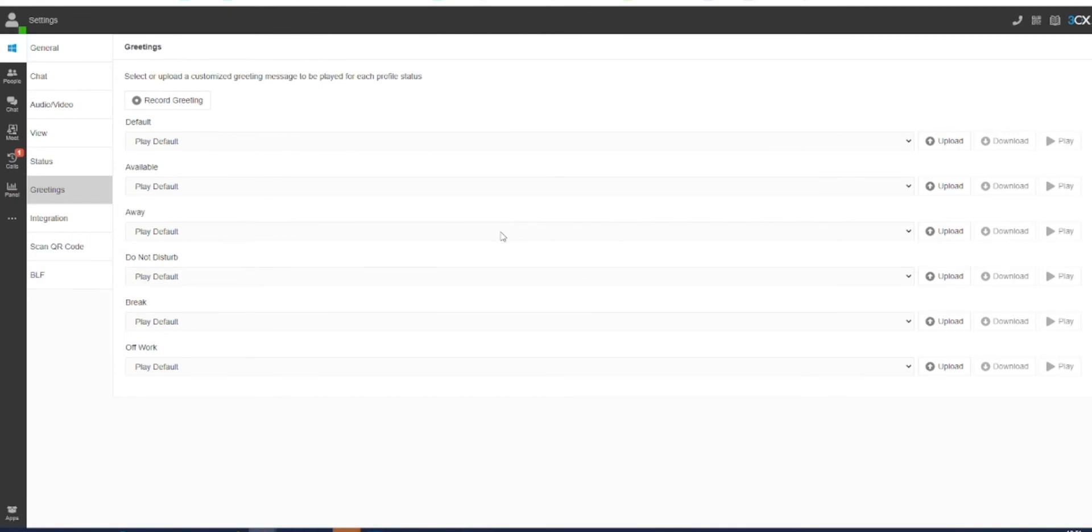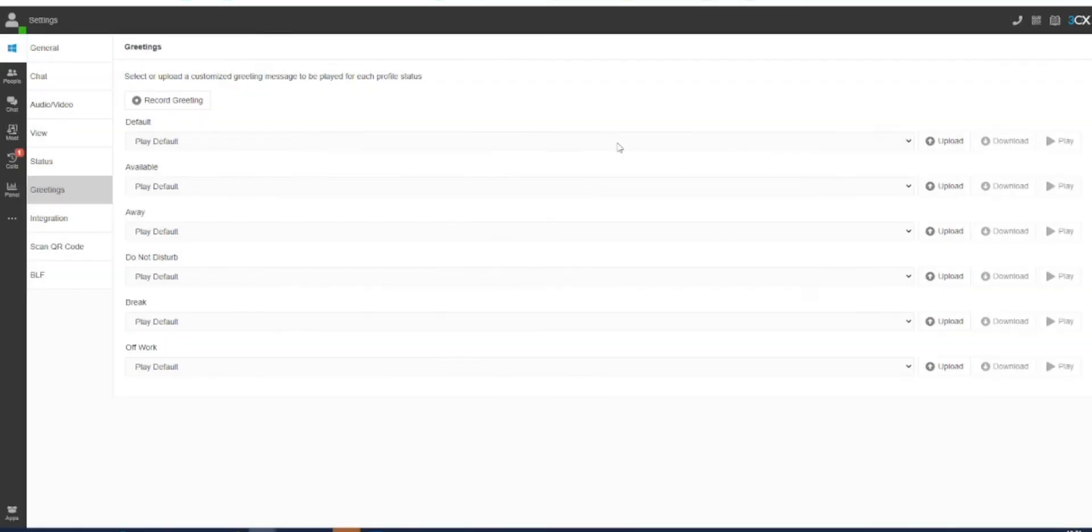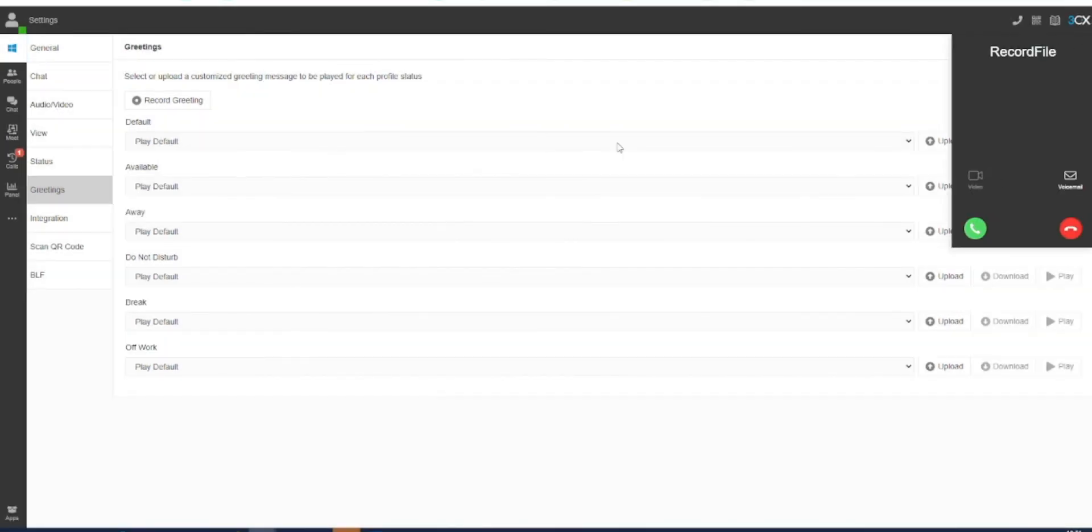Alternatively at the top of your screen you will have the option to record your own greeting. Simply click on this option and you will be asked to name the greeting that you are recording and then click OK. Your 3CX system will then call you to record a voice message.